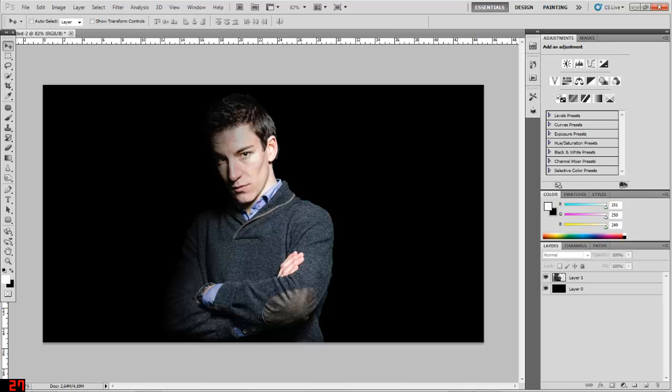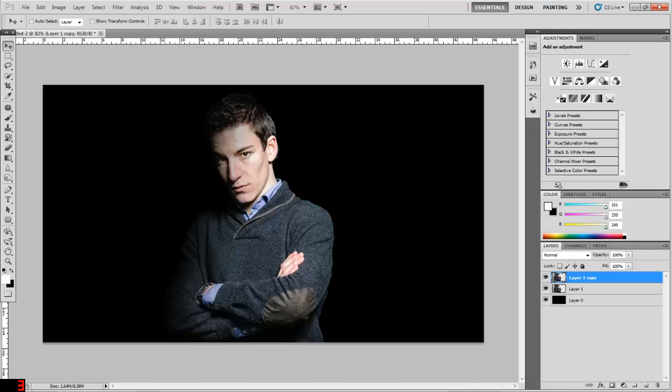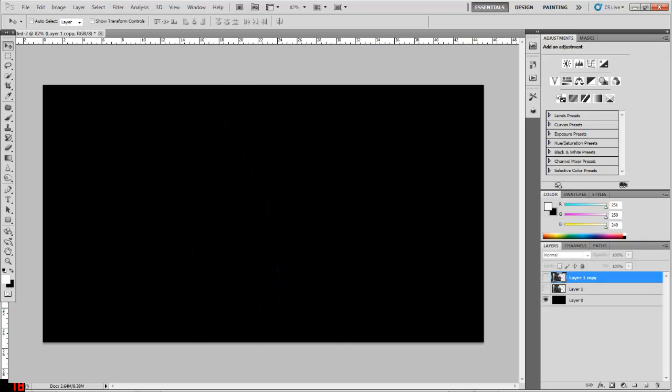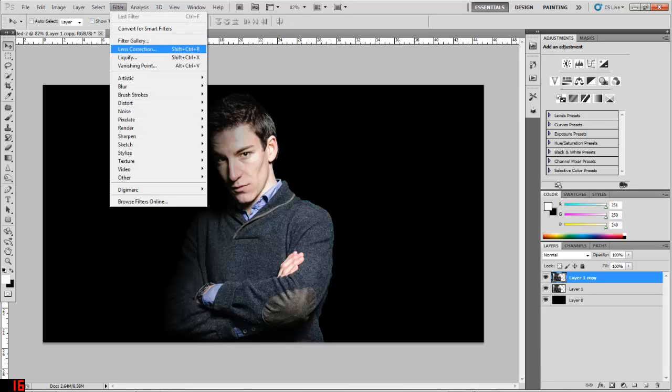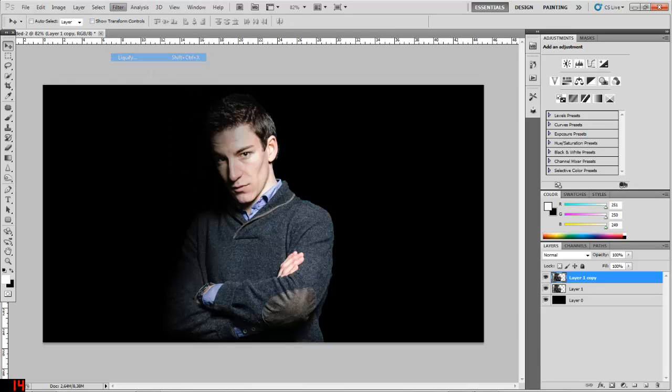All right, so let's do it. To make the dispersion effect, the first thing that you need to do is select the layer and copy it. How do you do that? Well, select the layer and click Ctrl+J to copy it. Now that we have a copy, you have to select the copy, click Filter and Liquefy.